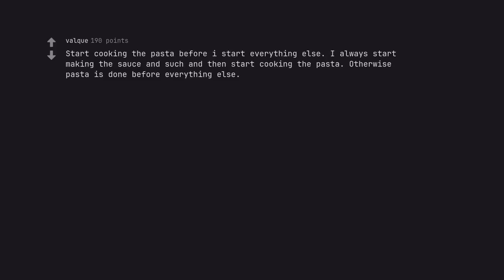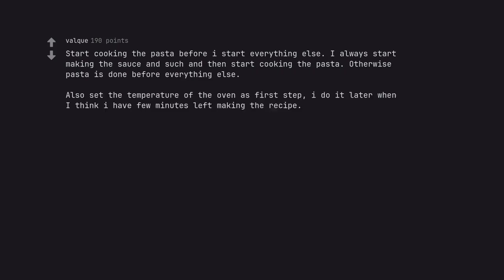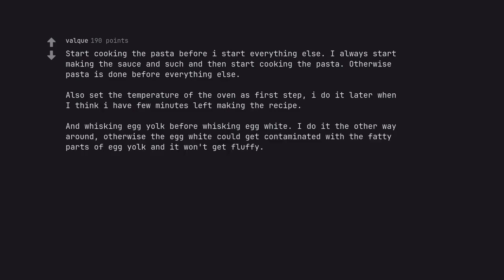Start cooking the pasta before I start everything else. I always start making the sauce and such and then start cooking the pasta. Otherwise pasta is done before everything else. Also set the temperature of the oven as first step. I do it later when I think I have few minutes left making the recipe. And whisking egg yolk before whisking egg white. I do it the other way around, otherwise the egg white could get contaminated with the fatty parts of egg yolk and it won't get fluffy.